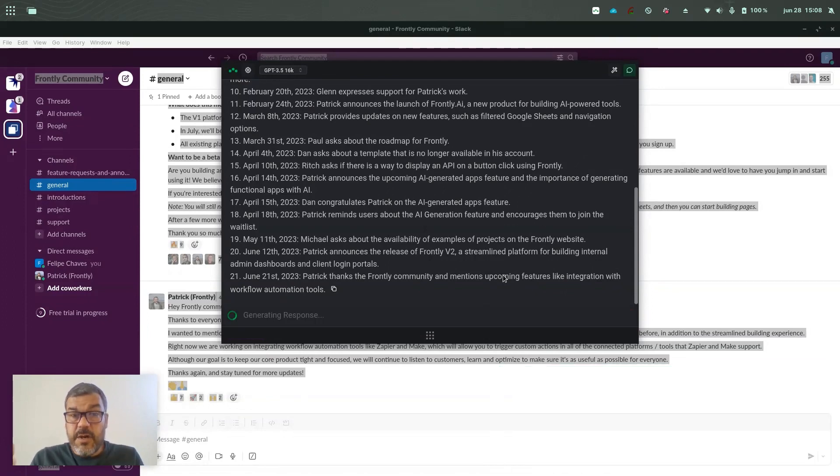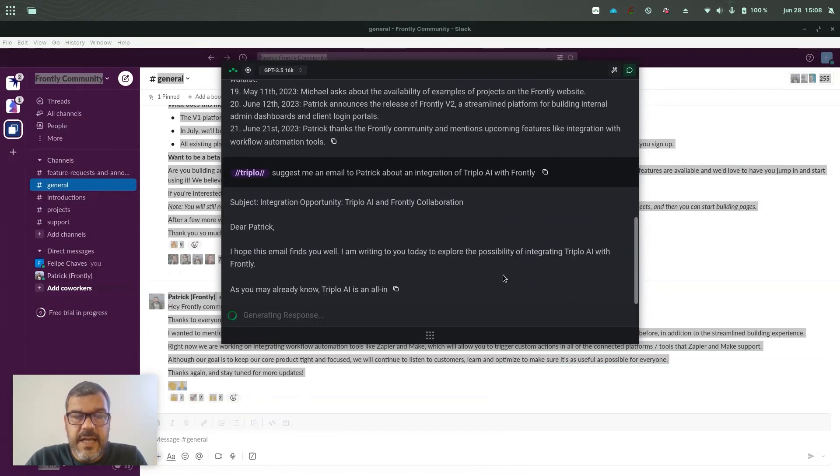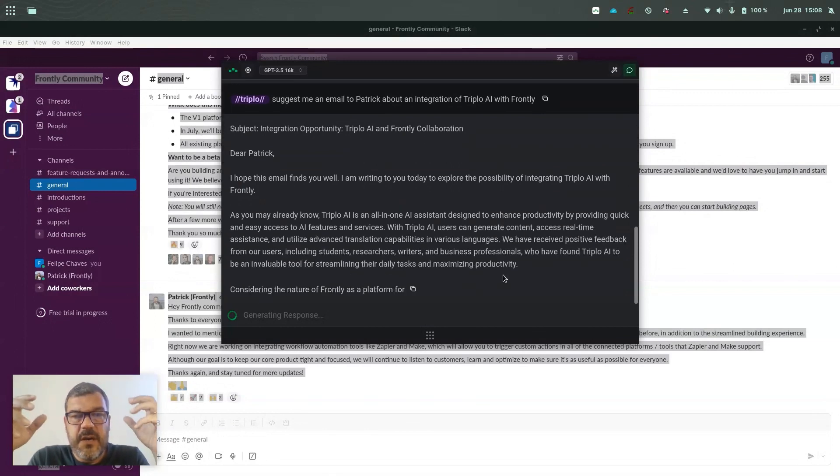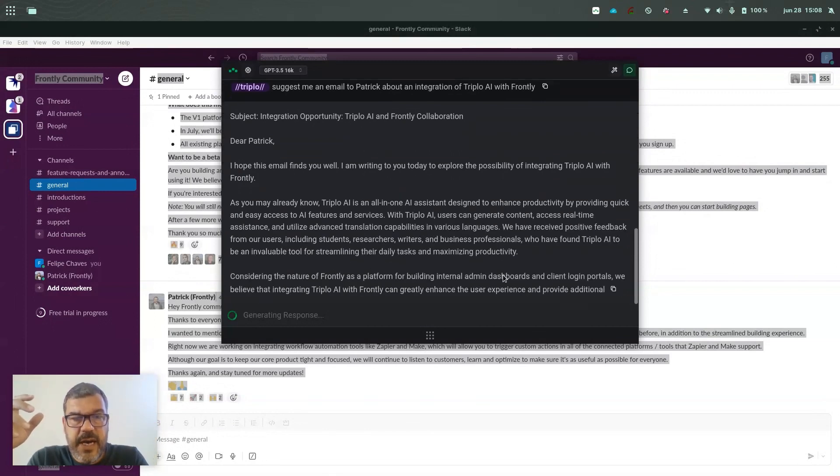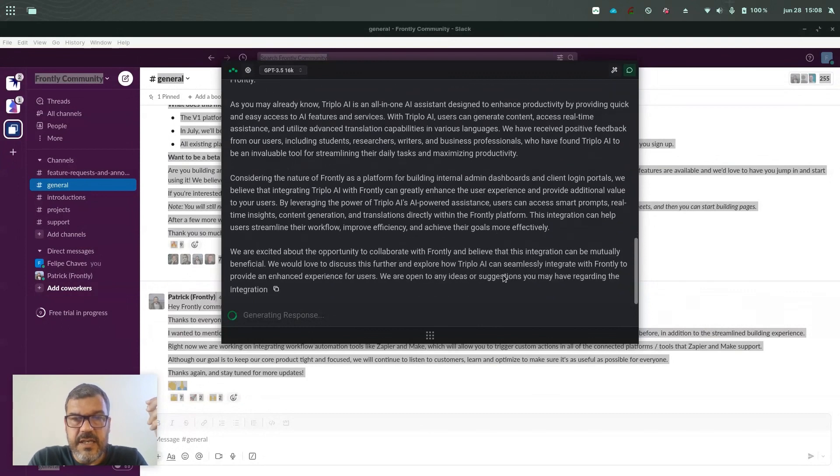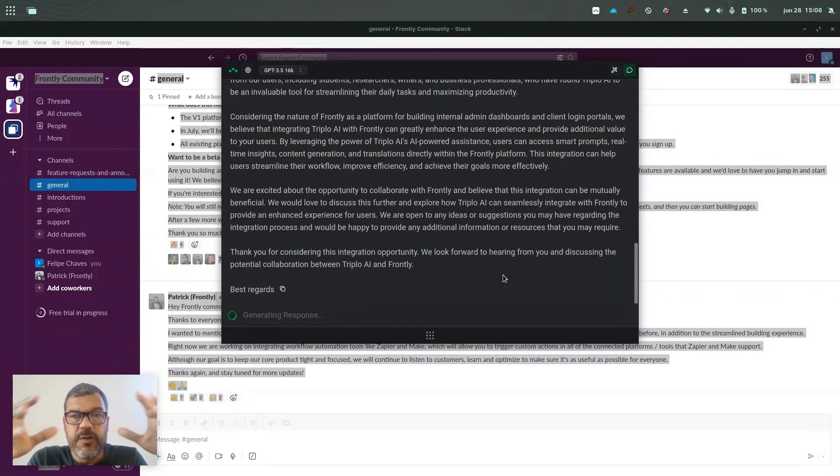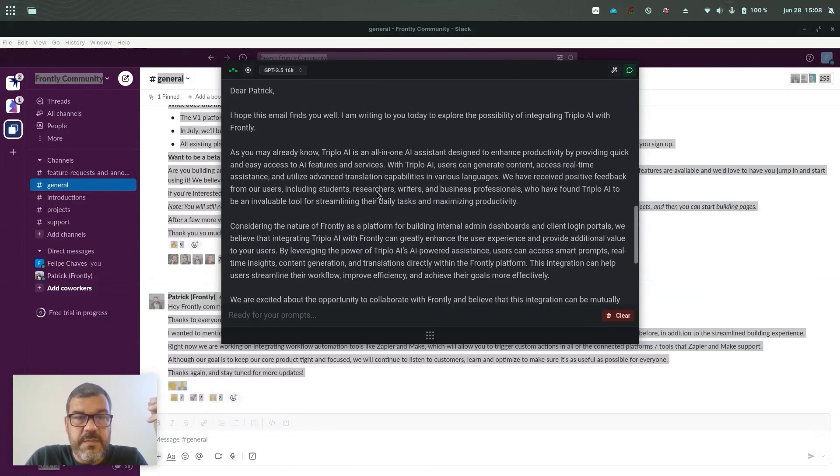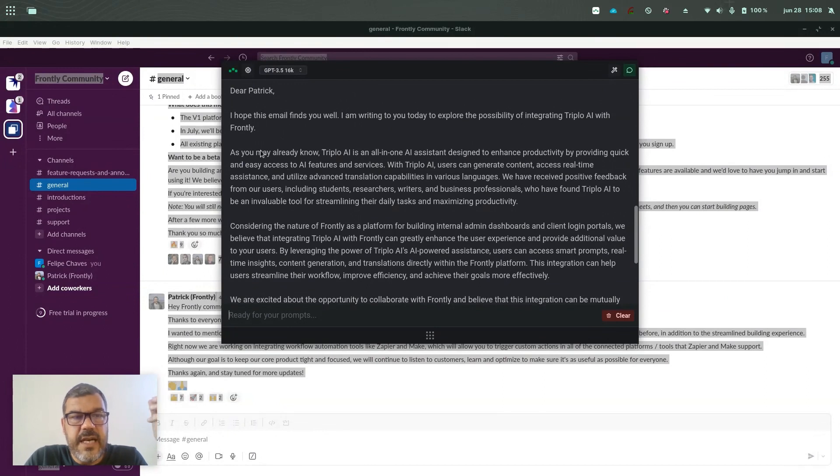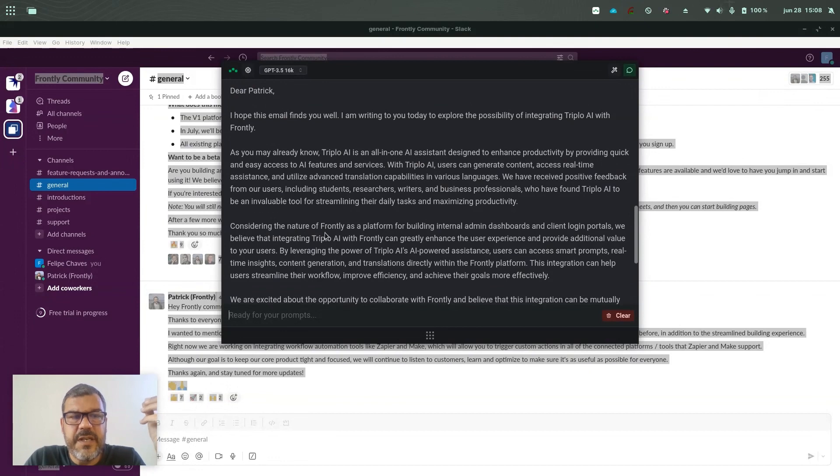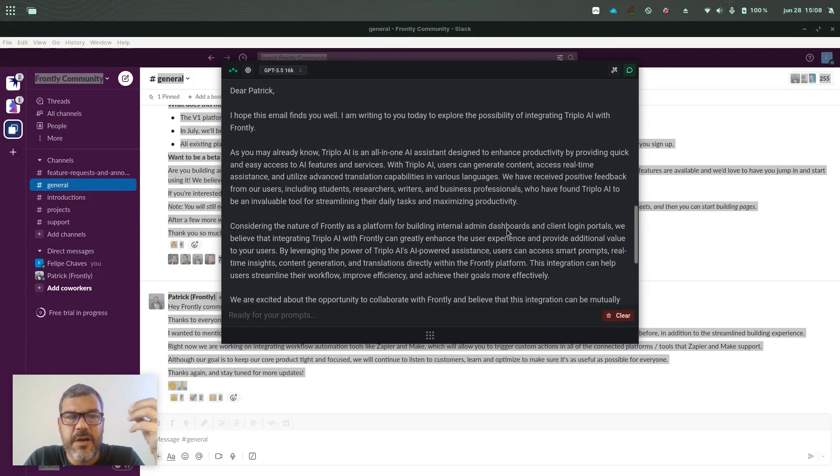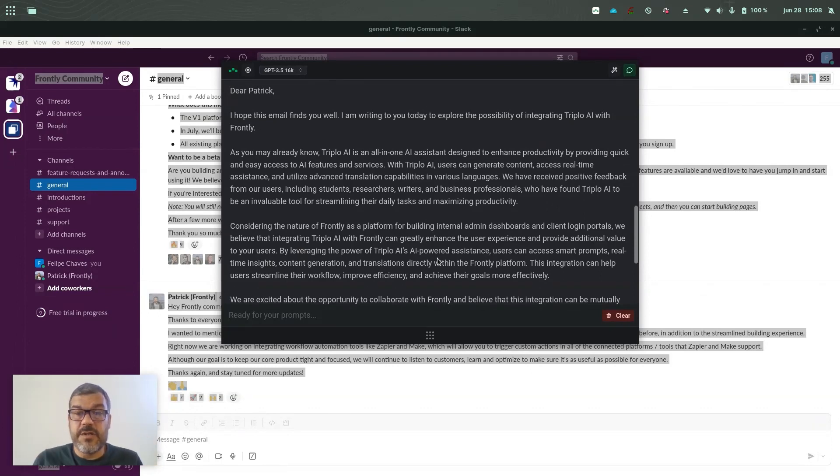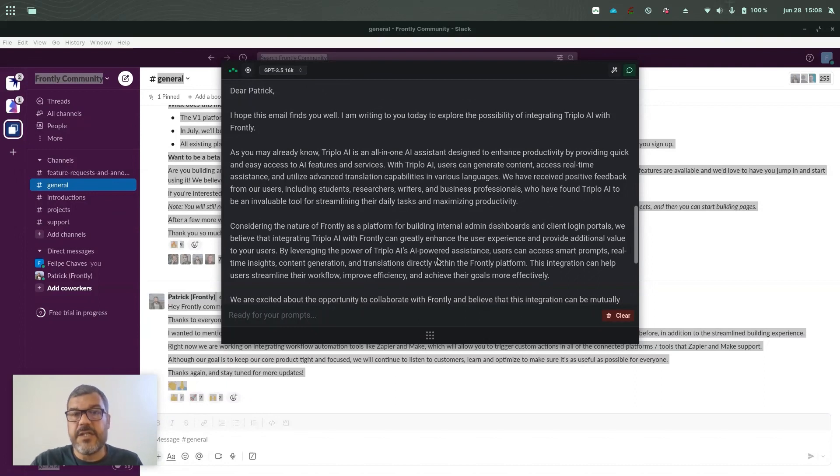So you know how powerful this is. AI is now mixing information between Triplo AI, which it knows, and the feed that we have on this Slack group to build this email and putting everything in context. So it's telling Patrick that he may already know that Triplo AI is allowing one AI assistant and it's bringing interesting points about Frontly. Considering the nature of Frontly as a platform for building internal admin dashboards and client login portals, we could have something between Frontly and Triplo. It's much better content because now it knows context from several sources, even from the former messages that you had on the chat.